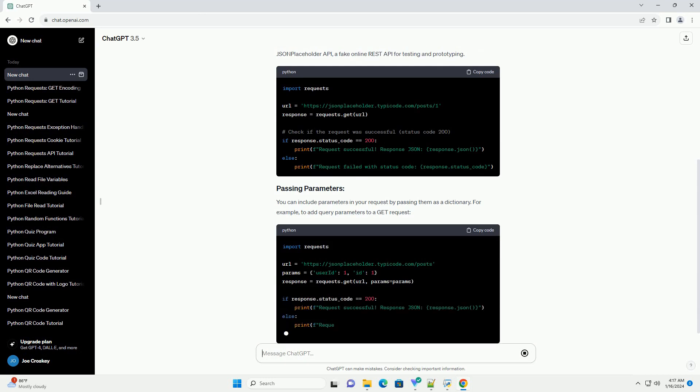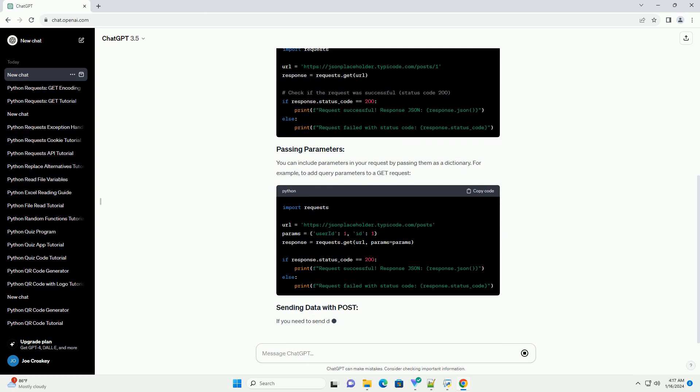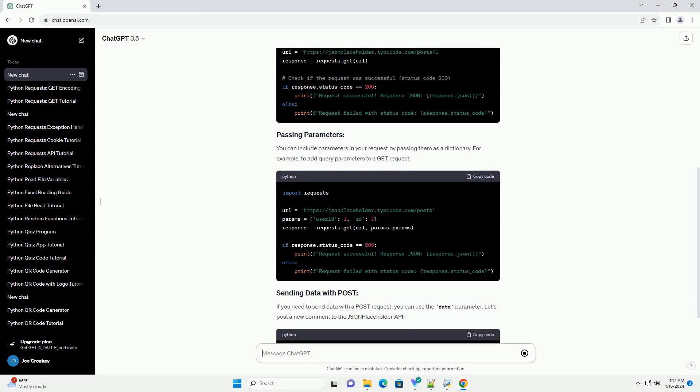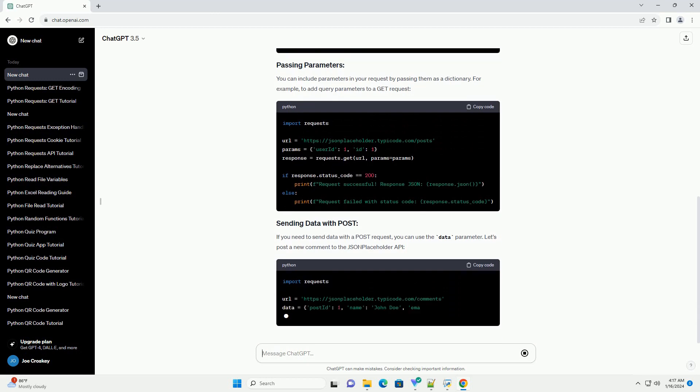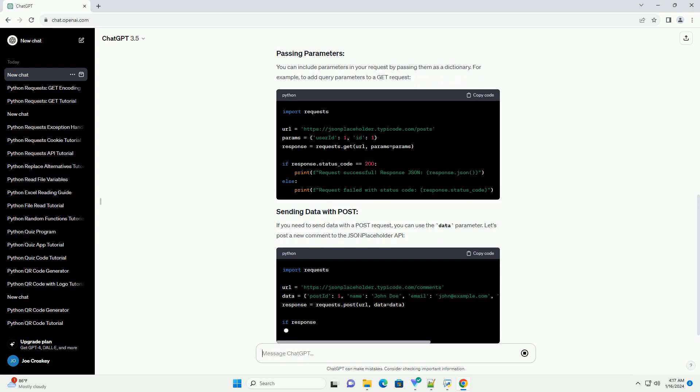Let's start by making a simple GET request to a URL. In this example, we'll use the JSON placeholder API, a fake online REST API for testing and prototyping.